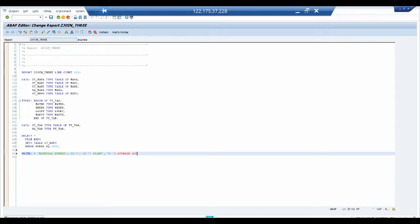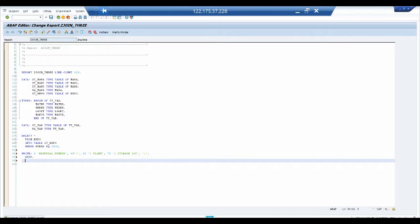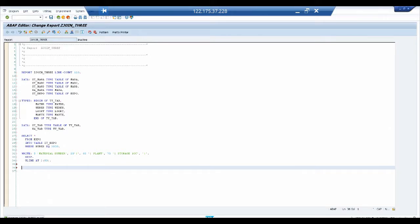We also write the heading 'Storage Location' at its corresponding column. After the headings, we add a SKIP statement and ULINE AT 2(80). You'll understand all these formatting terms when we see the output — for now, just know these statements perform specific display actions.